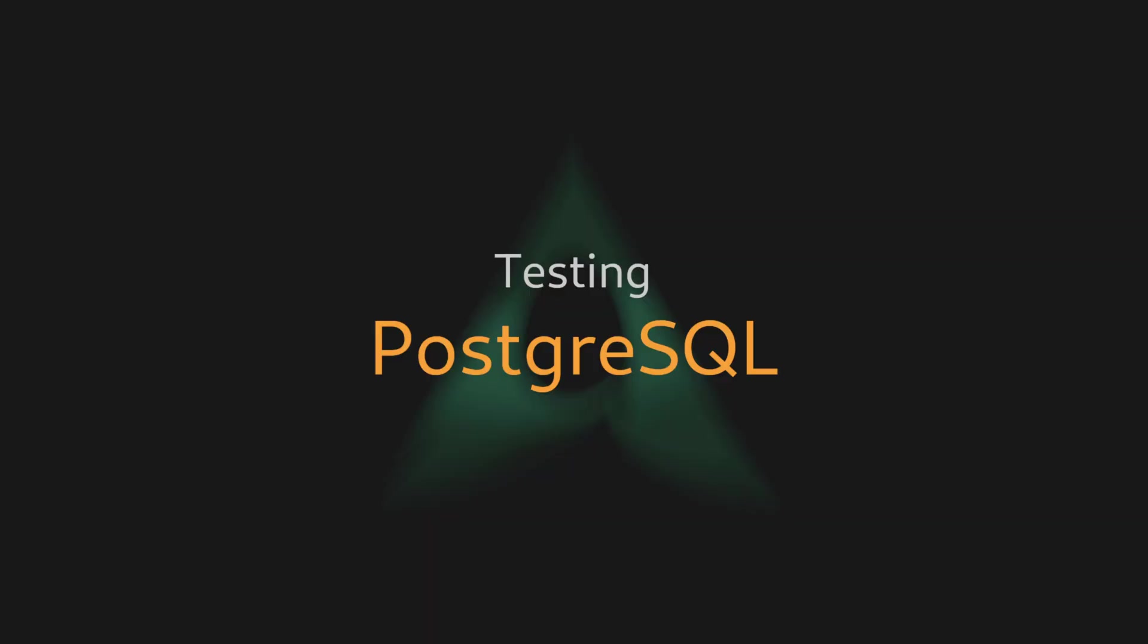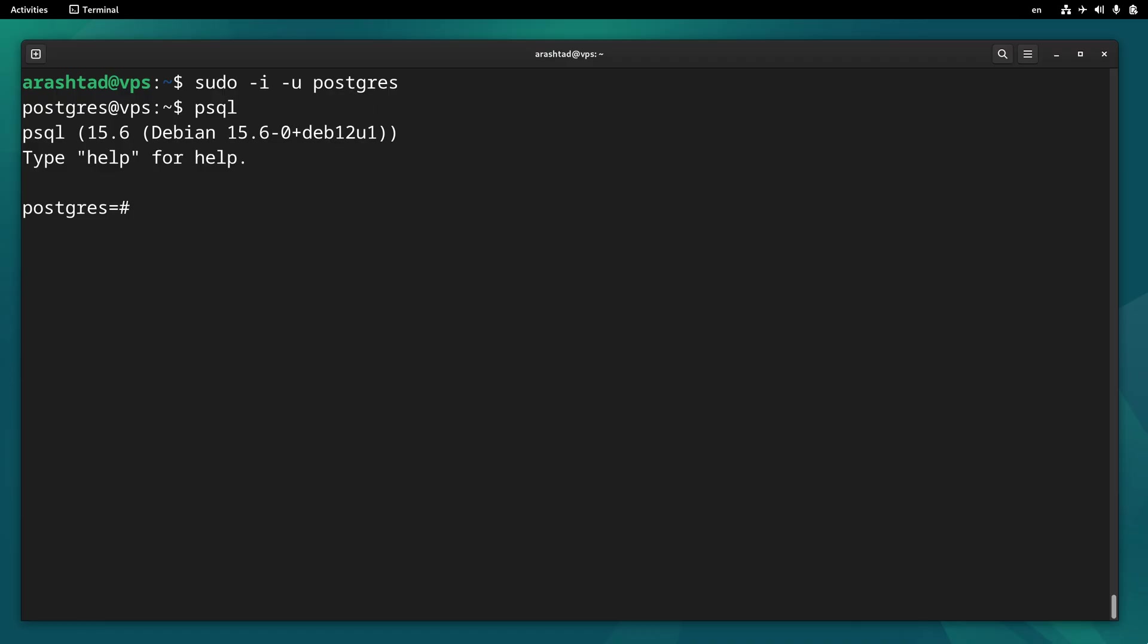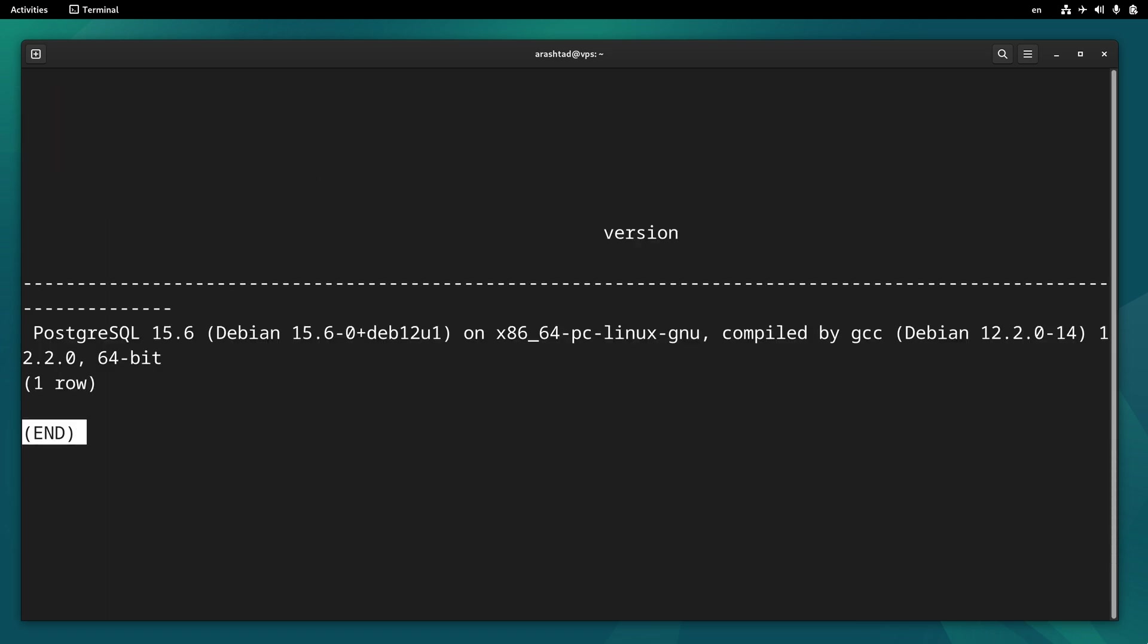Now that we have successfully installed and enabled the server and we have logged into it, let's do some testing on the server to make sure everything's working properly. By typing select version, we can run a simple command to make sure that it's working.